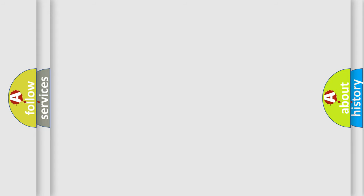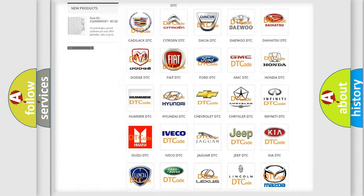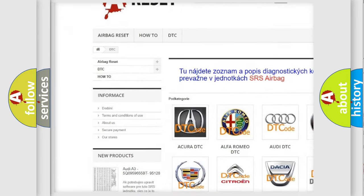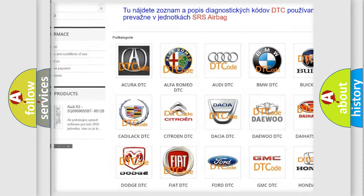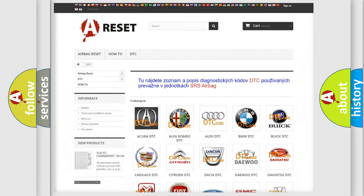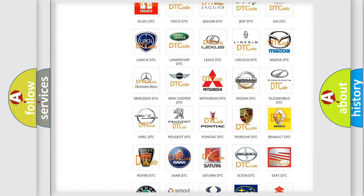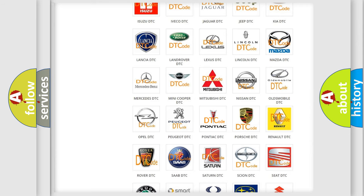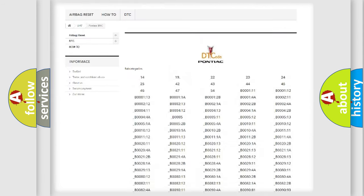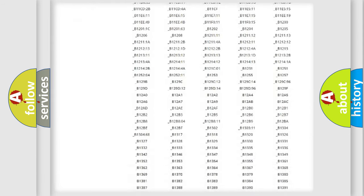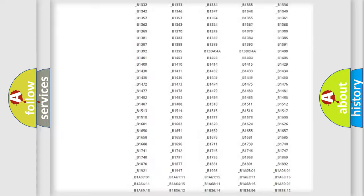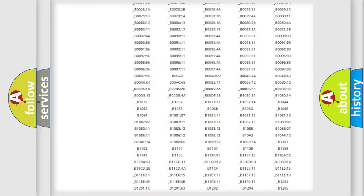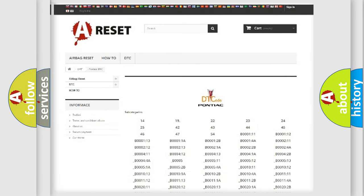Our website airbagreset.sk produces useful videos for you. You do not have to go through the OBD2 protocol anymore to know how to troubleshoot any car breakdown. You will find all the diagnostic codes that can be diagnosed in Pontiac vehicles, and also many other useful things.